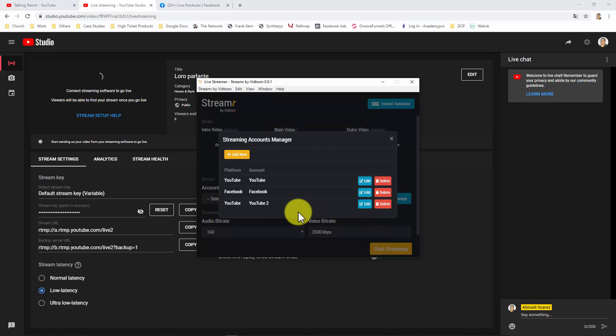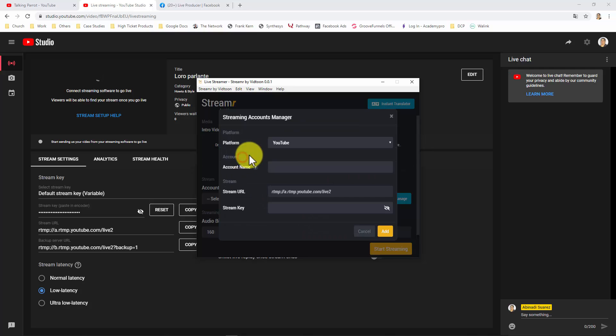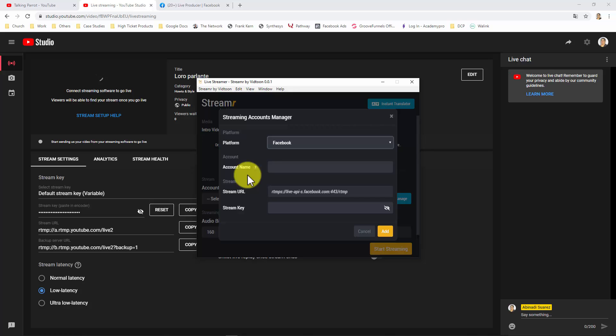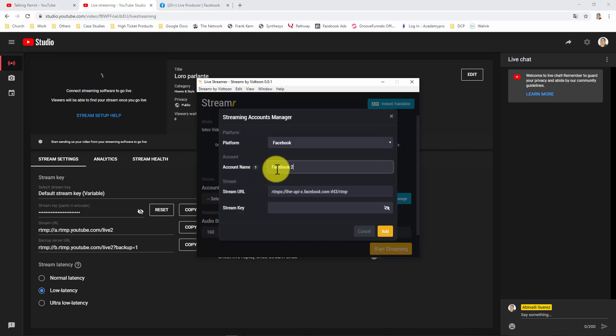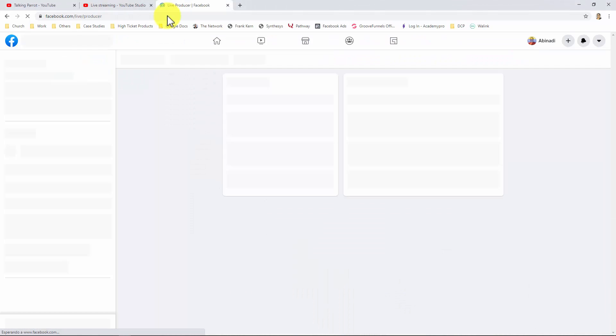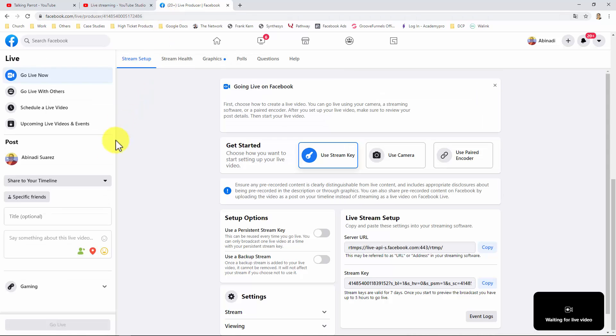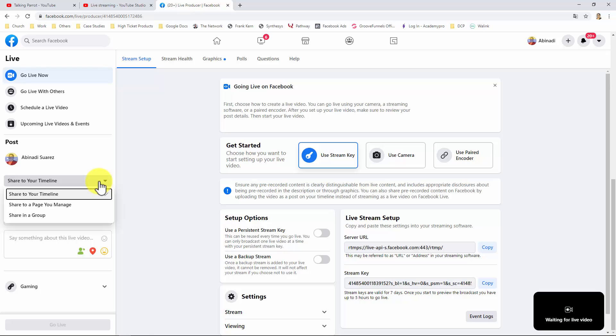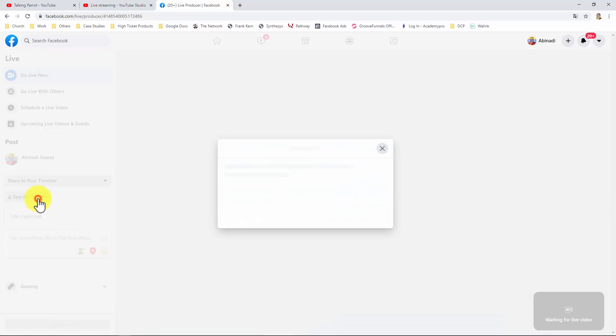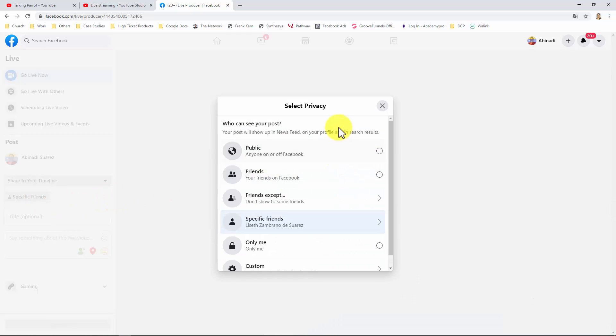Let's do the same thing with Facebook. Click on Add New. Select Facebook. Give your streaming account a name. And for your stream key, you will go to Facebook.com slash live slash producer. And once logged in, you will be able to decide where you want to go live on Facebook. You can pick your timeline, a page you manage, or a group. Or you can even show it to specific friends. Or even to only you.